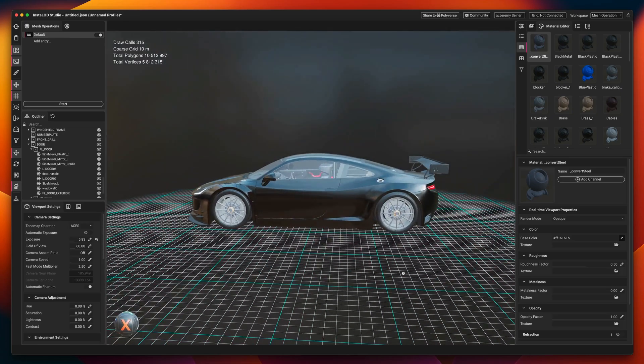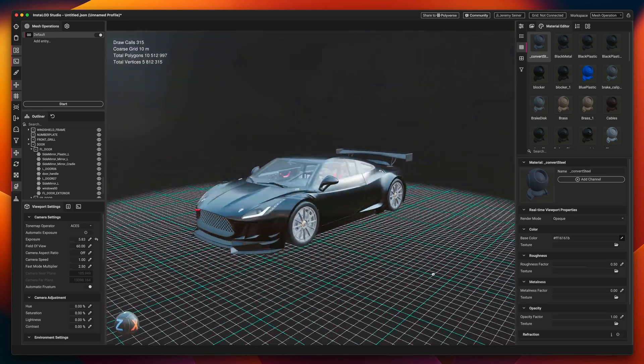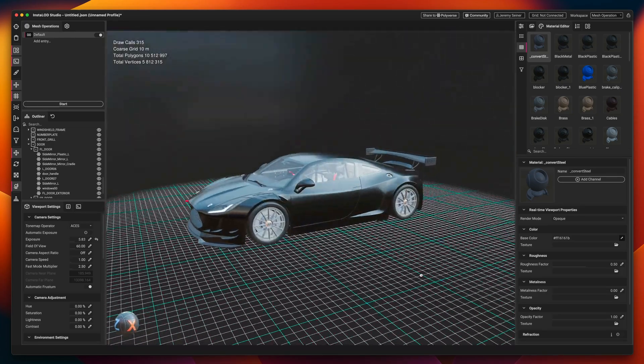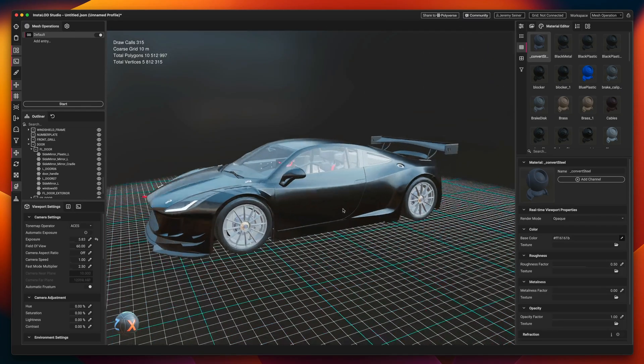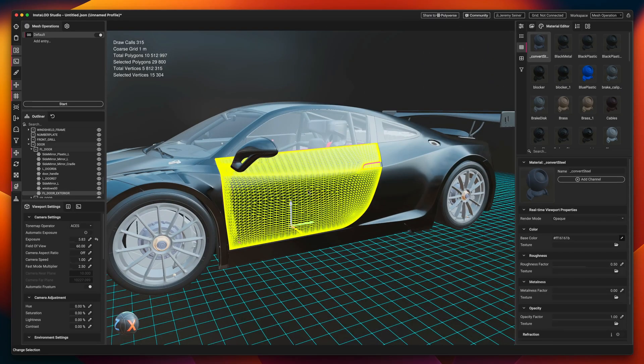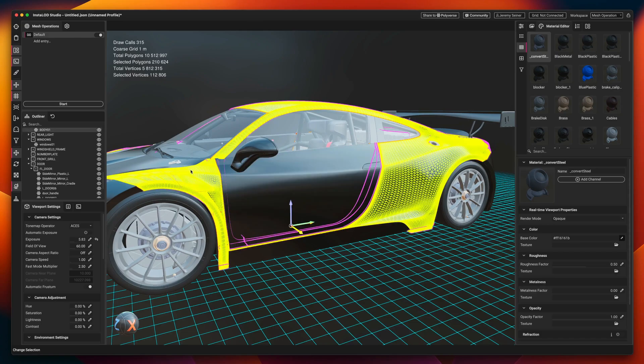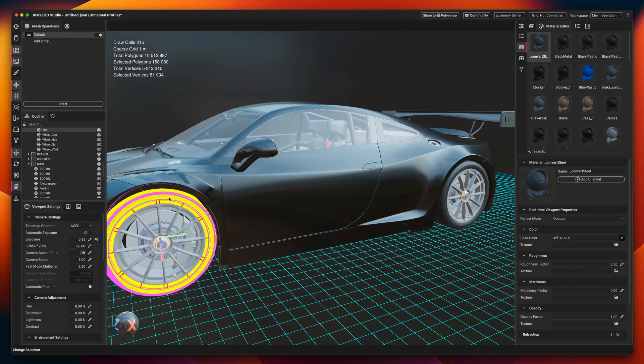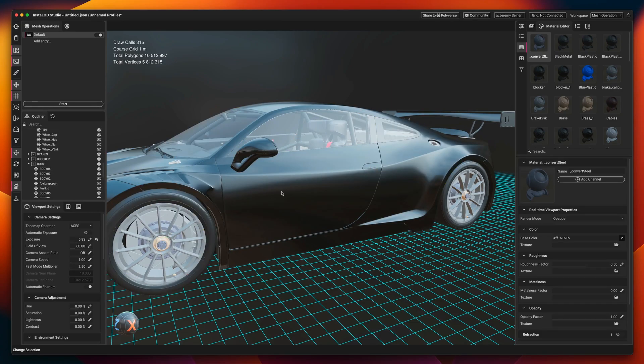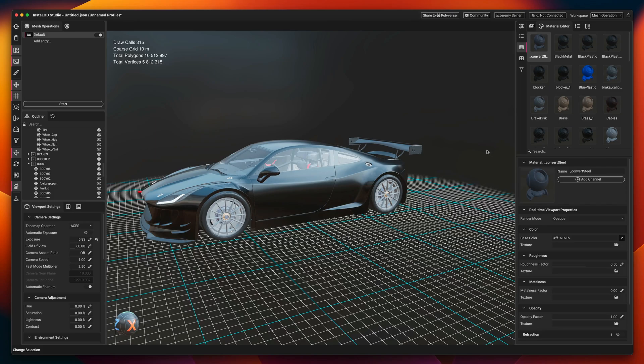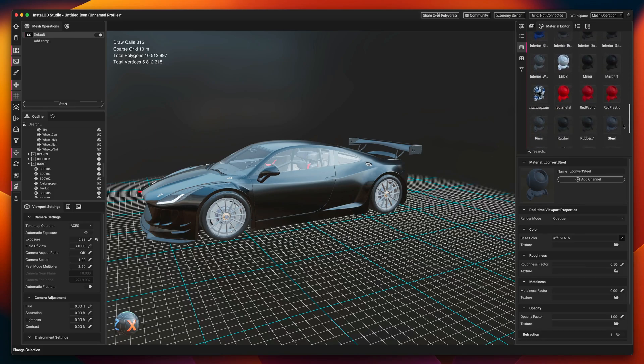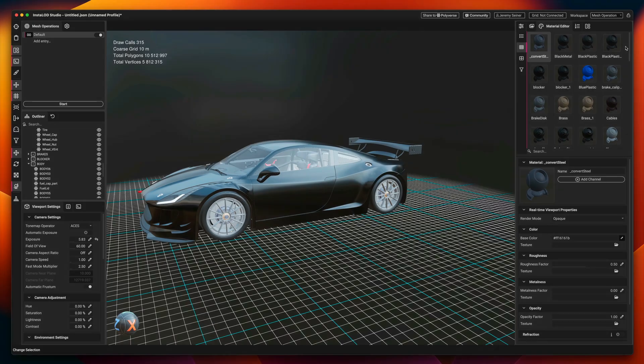Delivery optimization is a scalable operation, meaning it adapts to the incoming scene to determine the best optimization strategy for any mesh. This includes optimizing materials and draw calls where needed and applying the appropriate level of compression to achieve the required specifications for the destination platform.